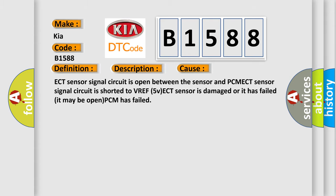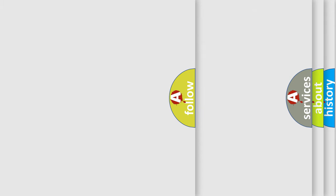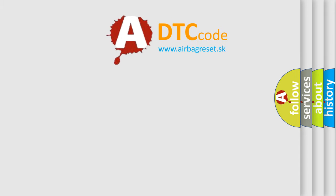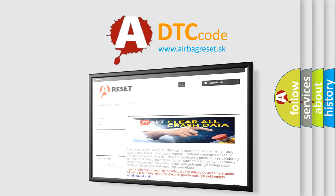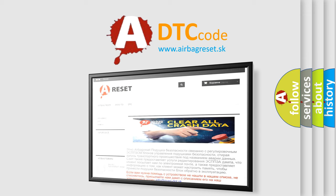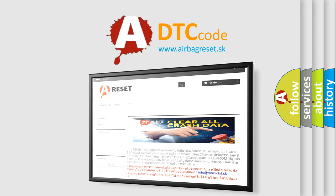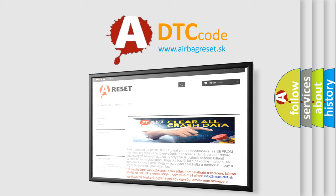The Airbag Reset website aims to provide information in 52 languages. Thank you for your attention and stay tuned for the next video.